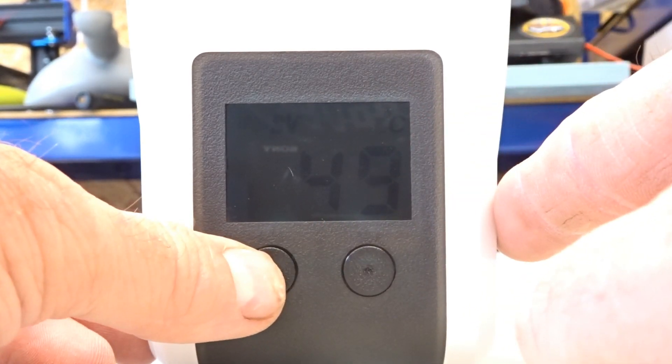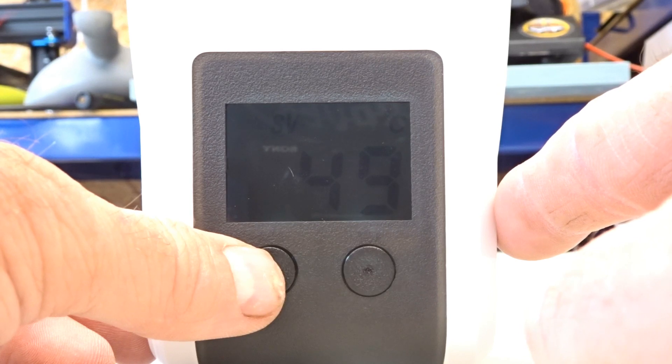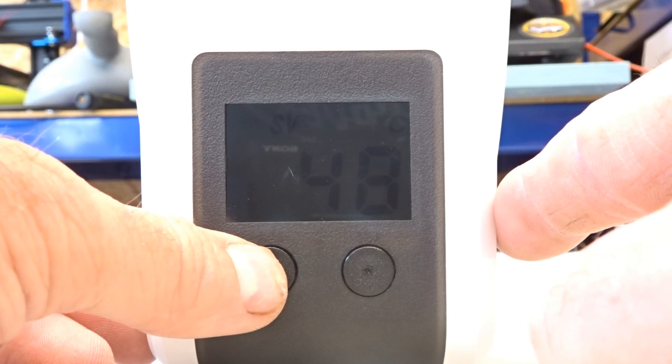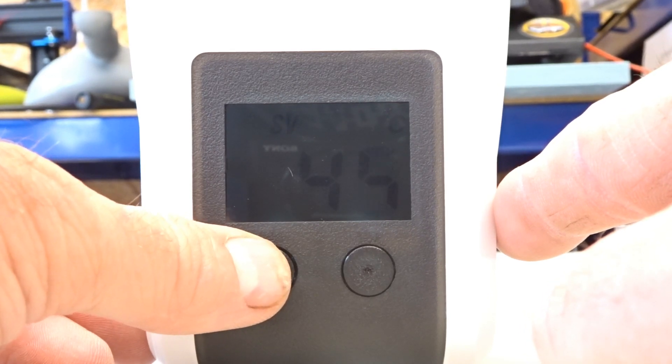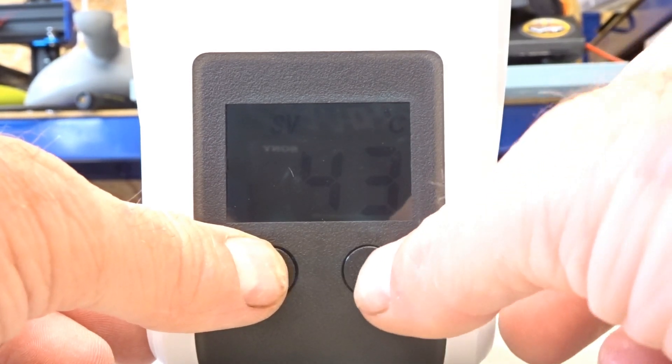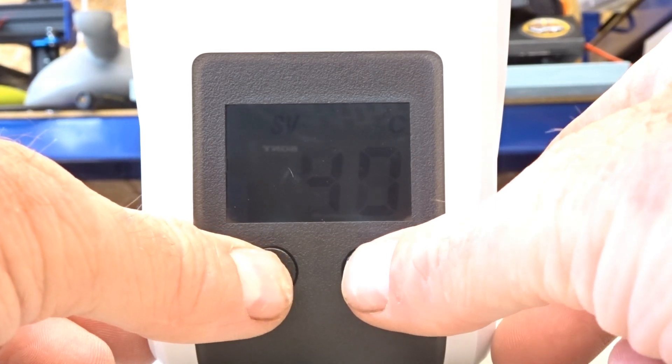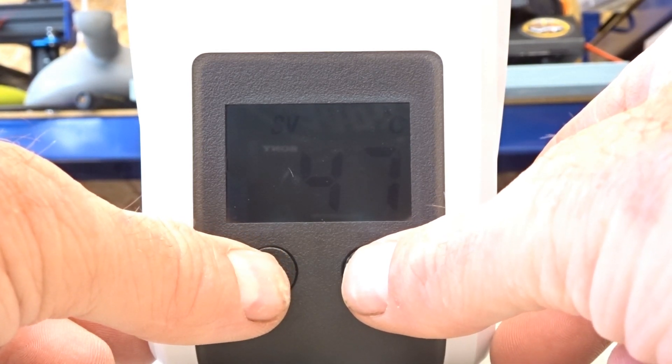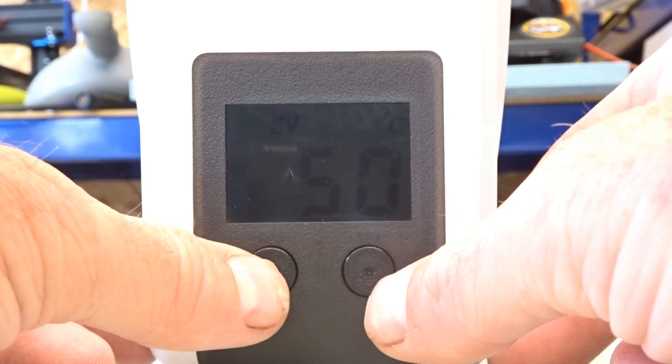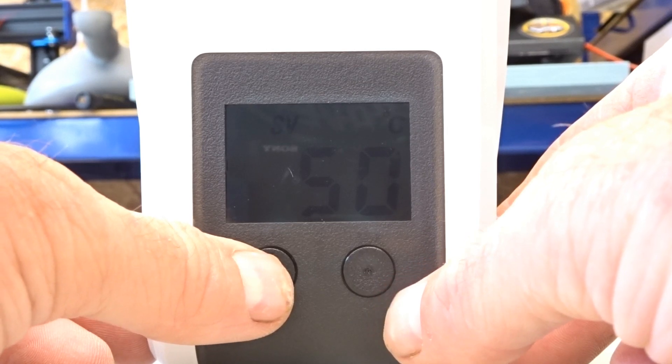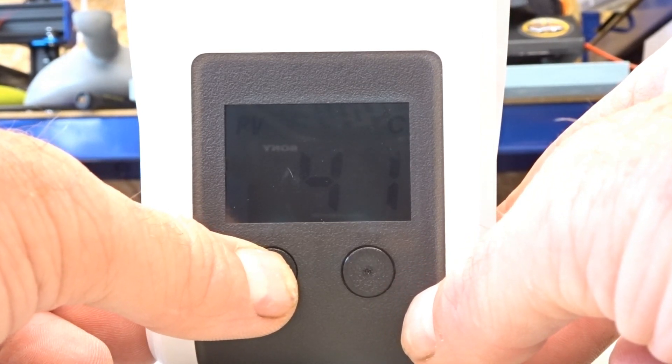So it's set to 40 degrees. And it's actually at 40 degrees. So we can change the SV. Let's put it to 50 degrees. Like so. And then a long press on the first button.